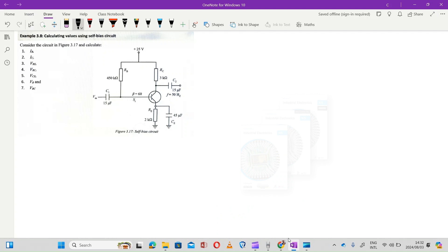In the circuit below, they want us to calculate the following values: the base current IB, the collector current IC, the voltage drop across the emitter resistance VRE, the voltage drop across the collector resistance VRC, and the voltage across the common emitter VCE.